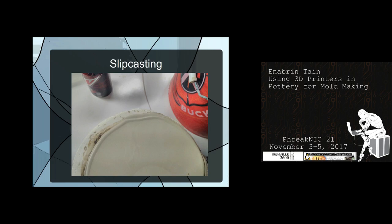I took a ceramics class in college, but it was all throwing on the wheel — we didn't do any slip casting. The problem with wheel throwing is you can show pictures and YouTube videos, but unless you're willing to reenact Ghost, it's not really something I would bring to a talk. Also, the hotel would probably not be happy about clay puddles on the carpet.